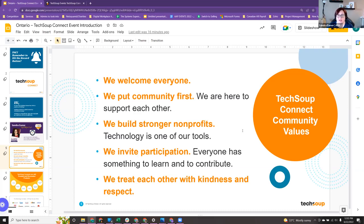If you have any ideas for sessions or topics that you would like me to look into finding resources to come and present on, please let me know. And obviously we treat each other with kindness and respect.